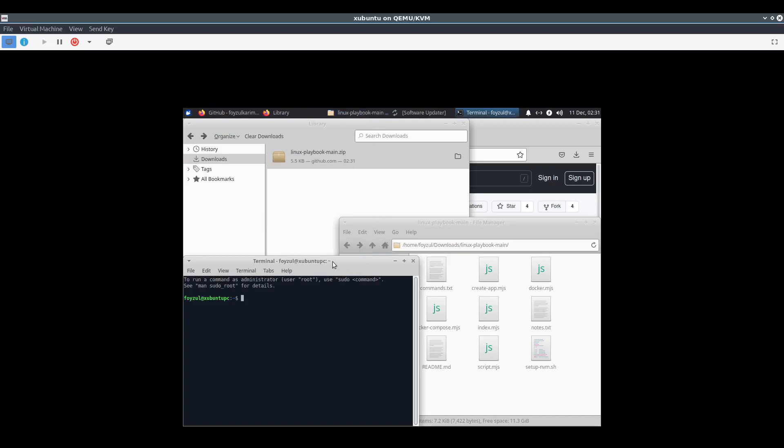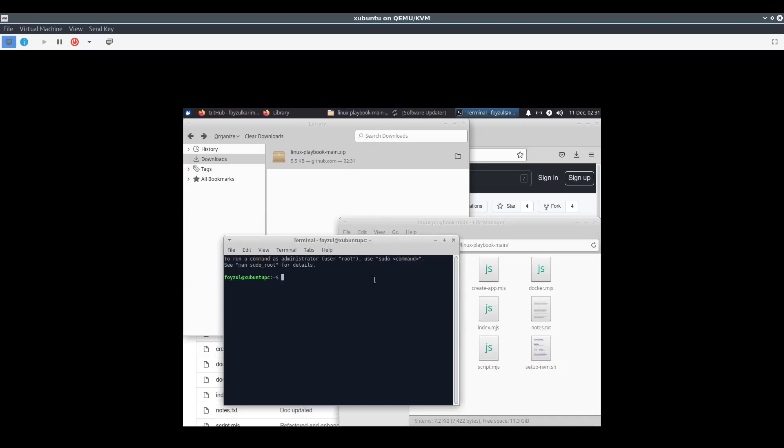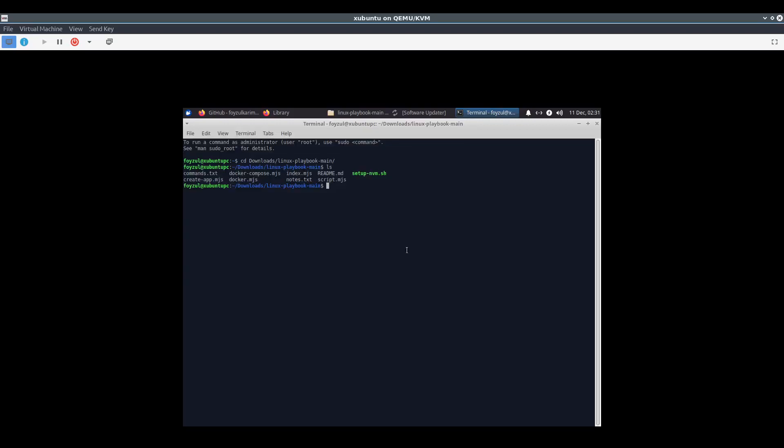I'm opening the terminal, going to downloads, and full screening. It's very easy, I just have to run setup_nvm.sh. Be careful, it's the .sh file, not the .mjs file. Let's do it. This is where the fun begins.